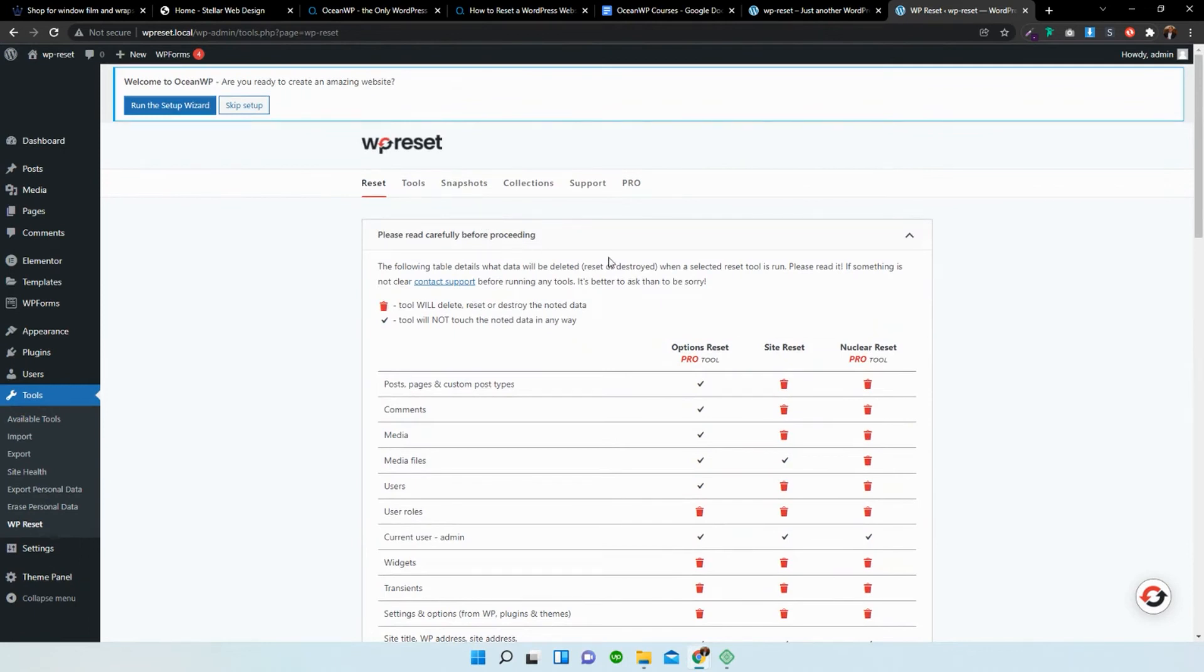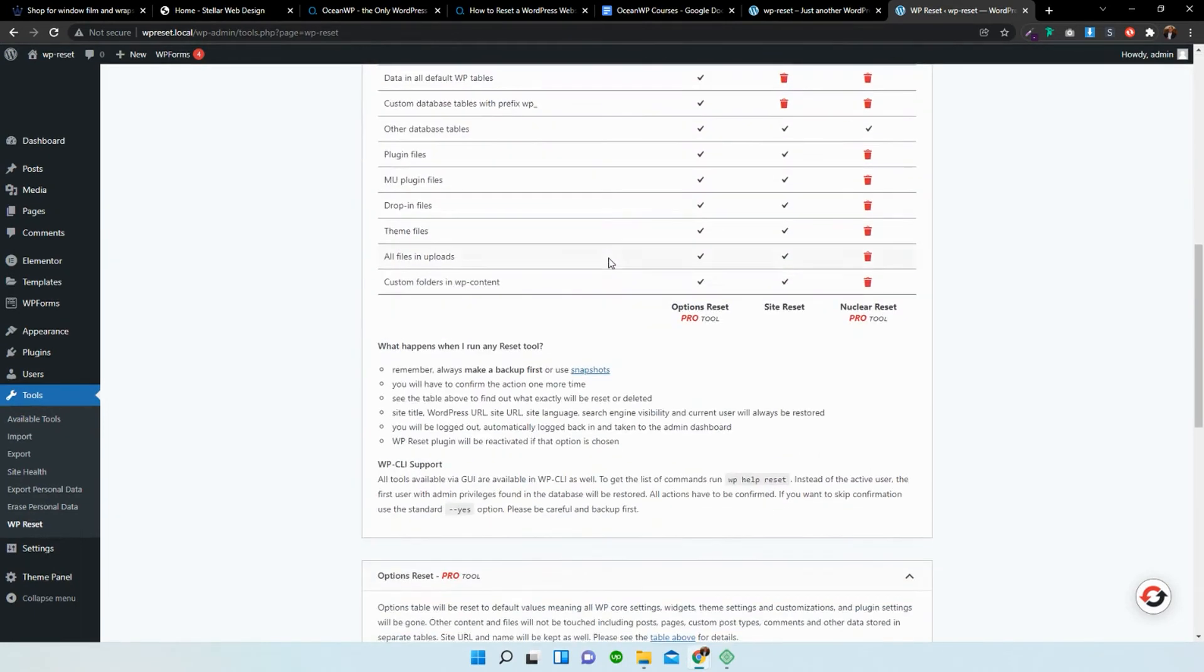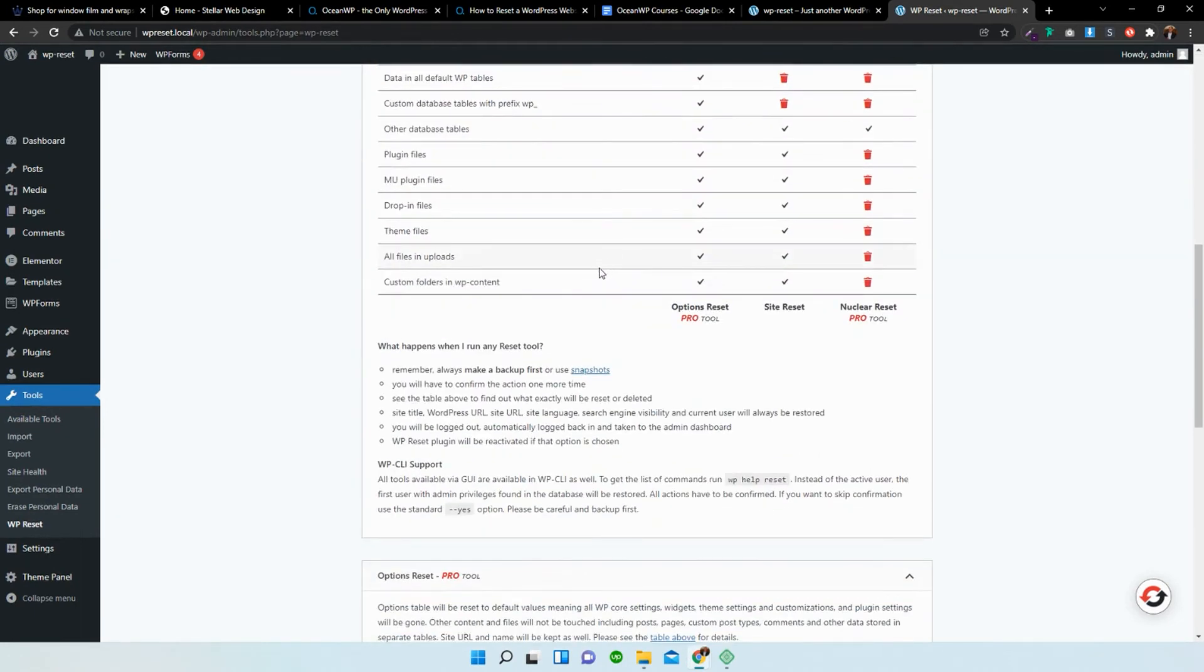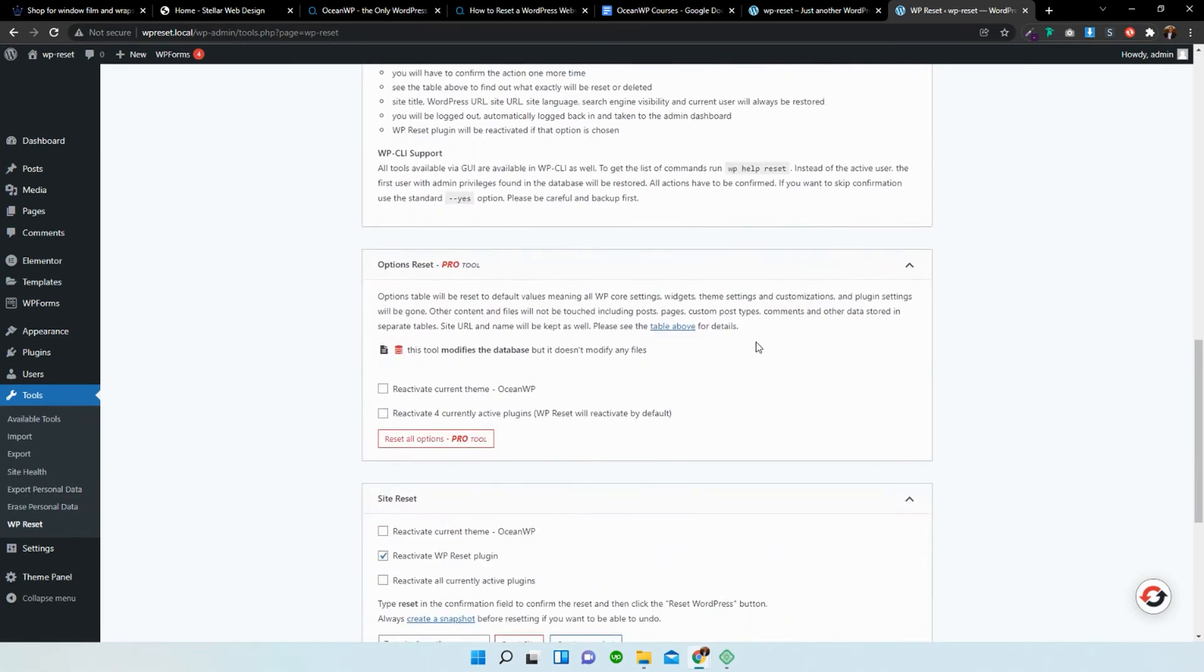So this is the free version. In the free version, what you can do is you can delete the database and then the pro version, you can delete the database and then reinstall the active theme, but we're not going to do that.